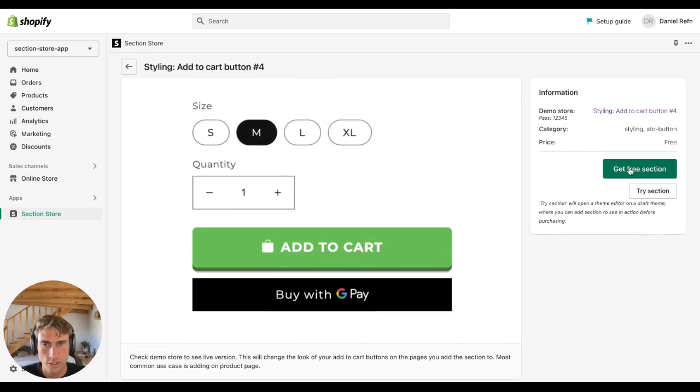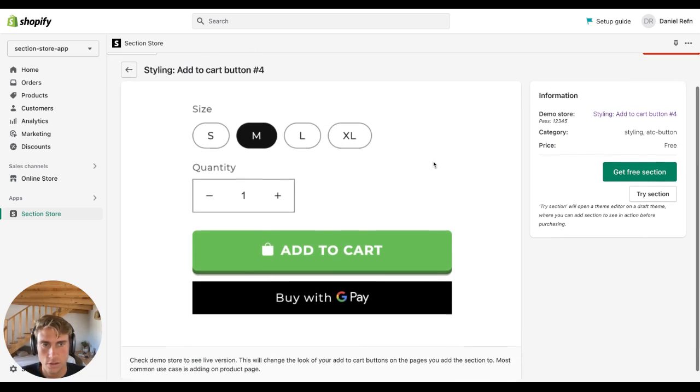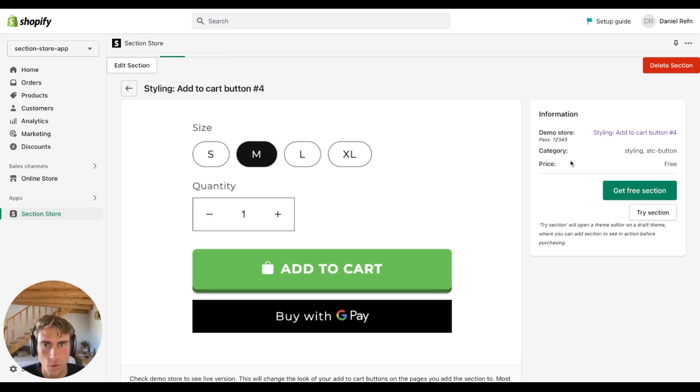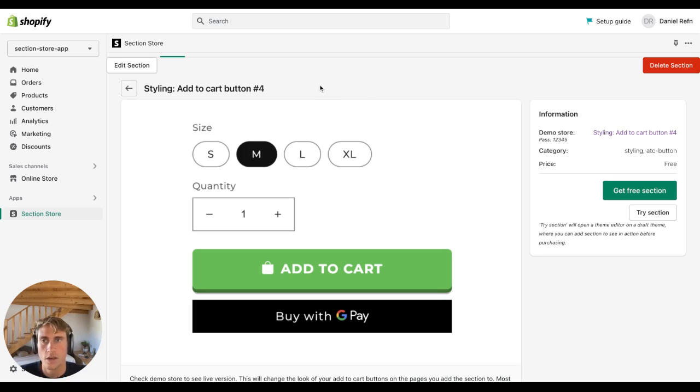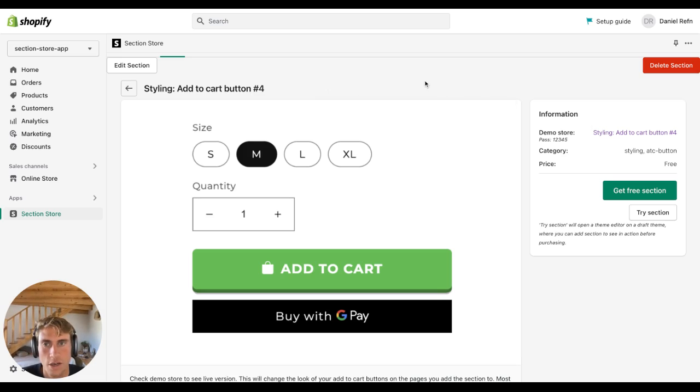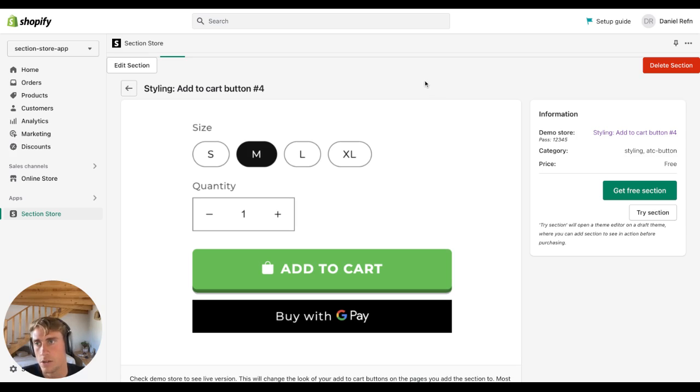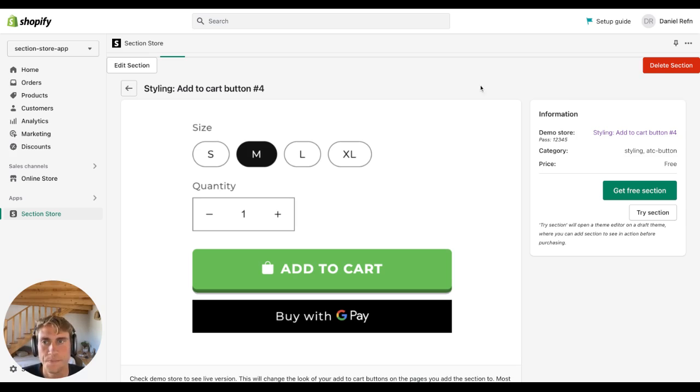Click get free section. This section is going to be free for one week every time, or most of the time when I create and publish a new section. It's going to be free for the first week, and after that it's going to be nine dollars as a one-time purchase. So buy once and own forever, type of software, no recurring fee.